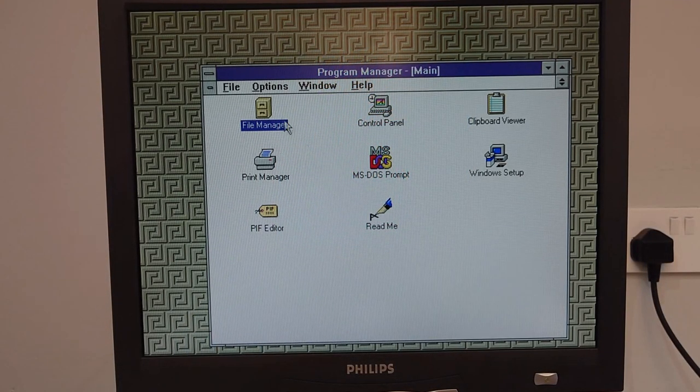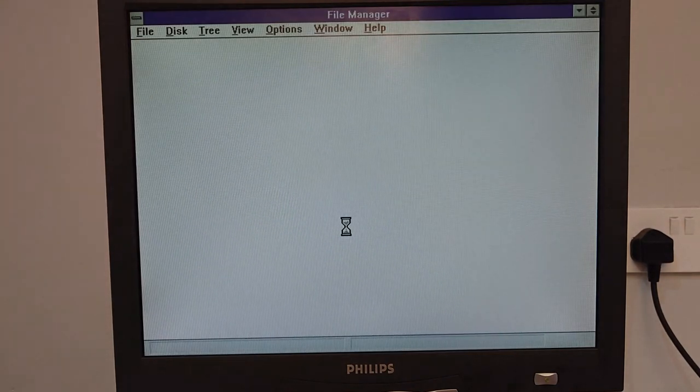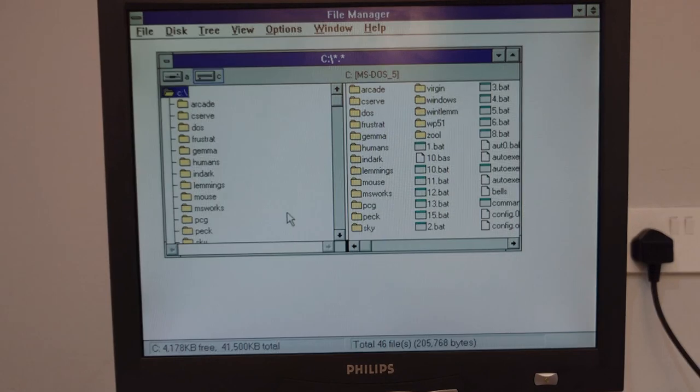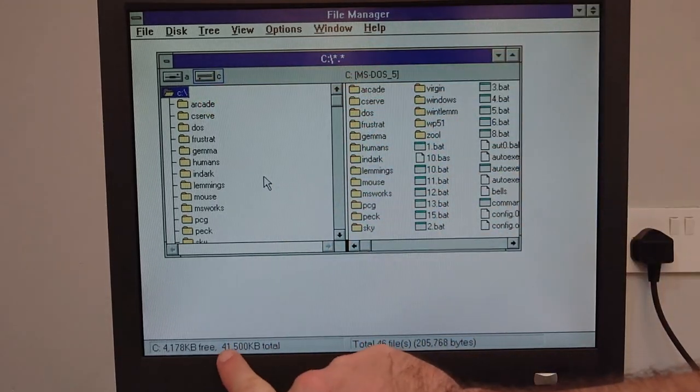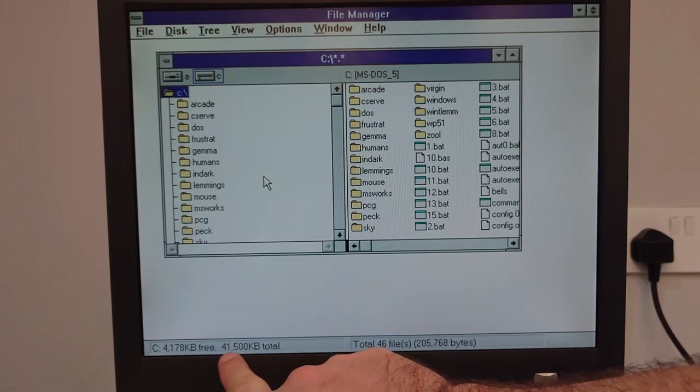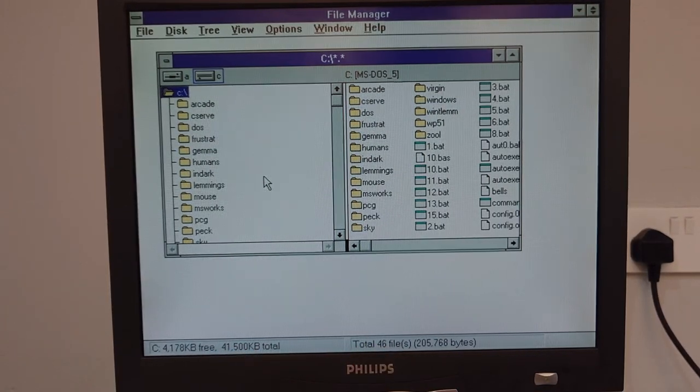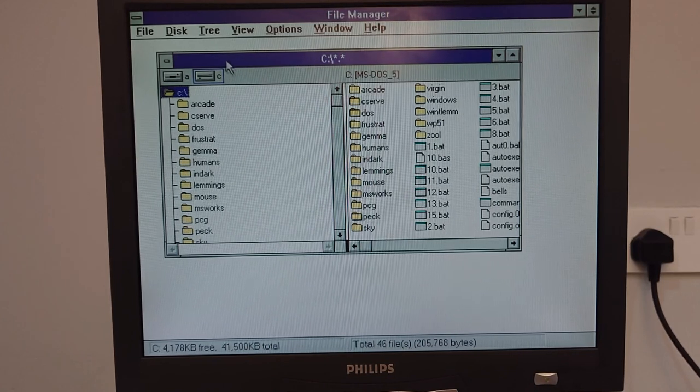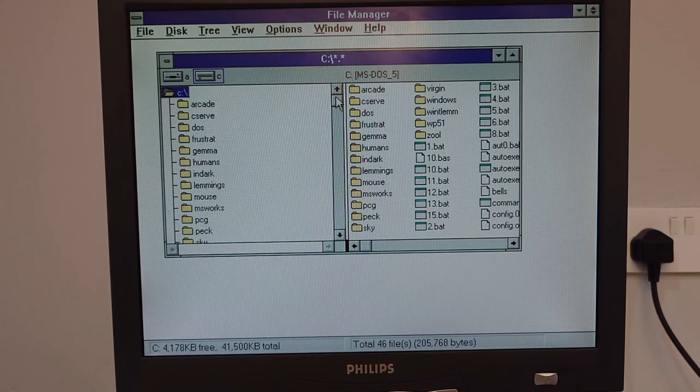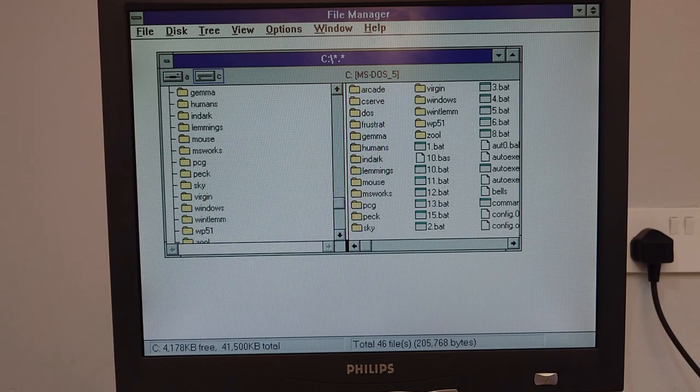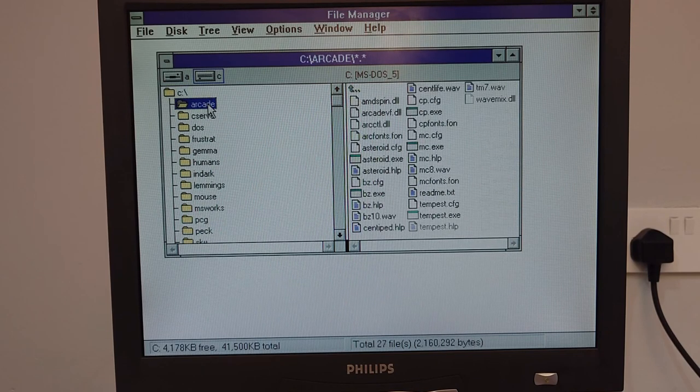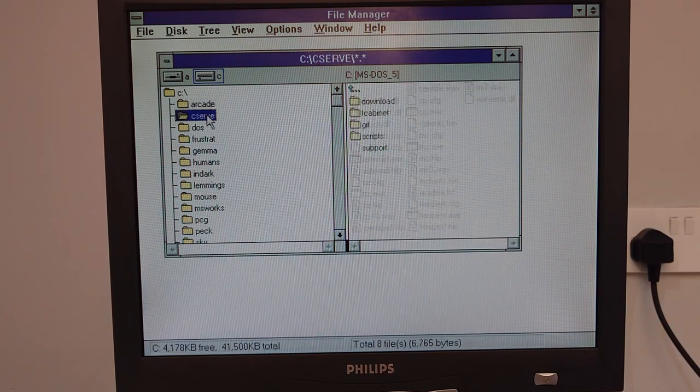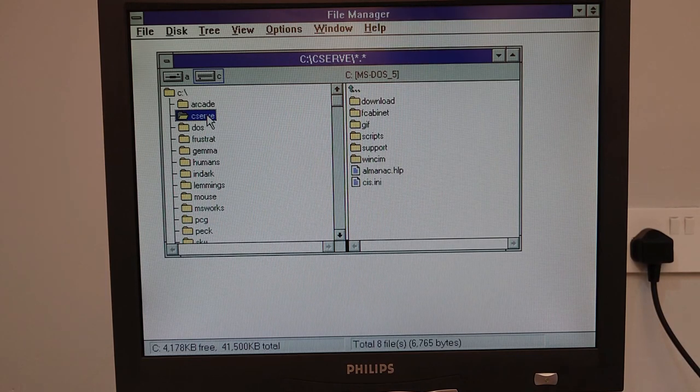Right, here we are in Windows then. We'll have a quick look in file manager. So there's our C drive. And you can see down here total capacity is 41500 kilobytes. So this is one of the 40 megabyte hard drives we have in here. Let's see what's on the drive though. Couple of games by the looks of it. Arcade. Asteroid. Tempest. C serve. I'll have to have a guess, say that's an old copy serve.